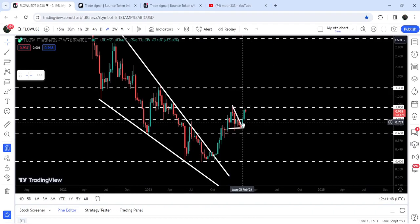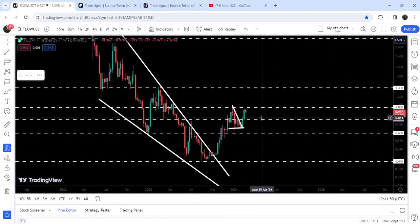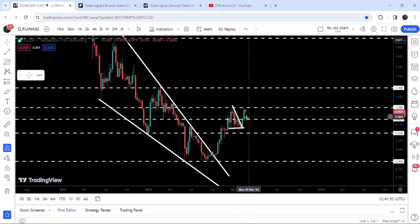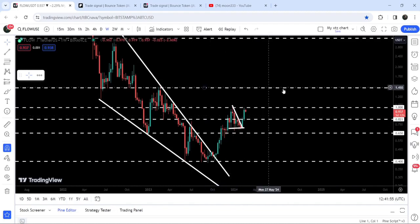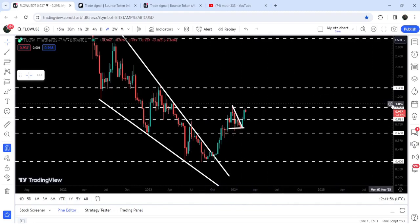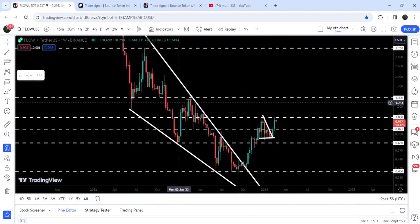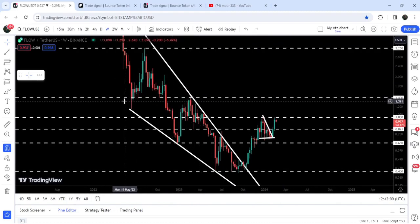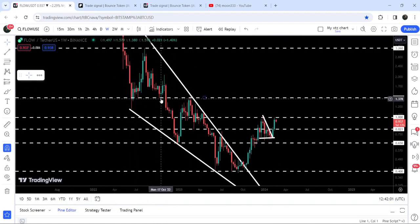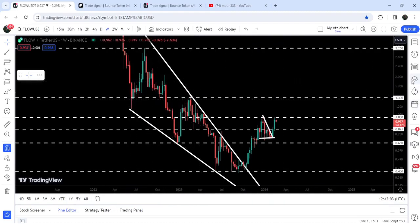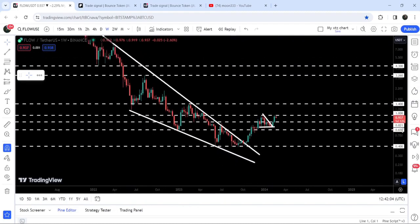The 82-cent level has been previously working as a support and resistance and it can again work as a support. If it breaks out the next resistance of one dollar, then the next major resistance will be here at one dollar and 40 cents, which has been previously working as a resistance and as a support for several weeks.